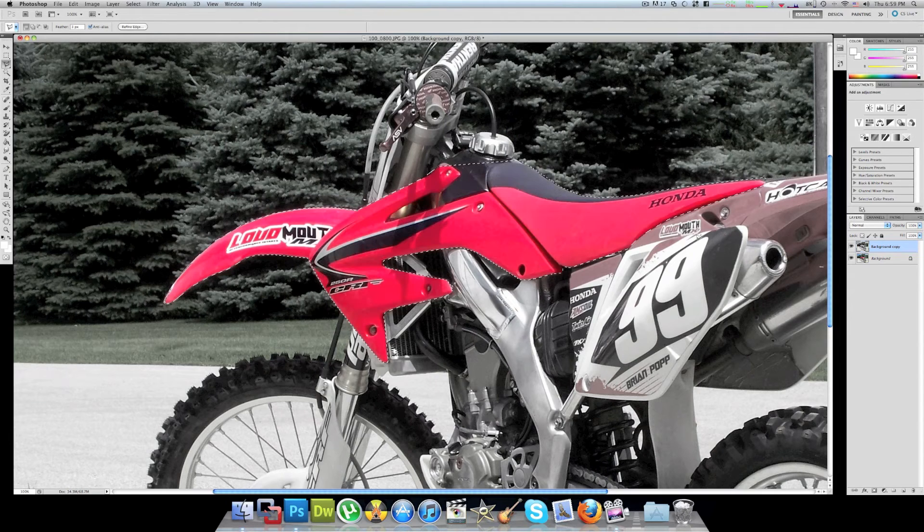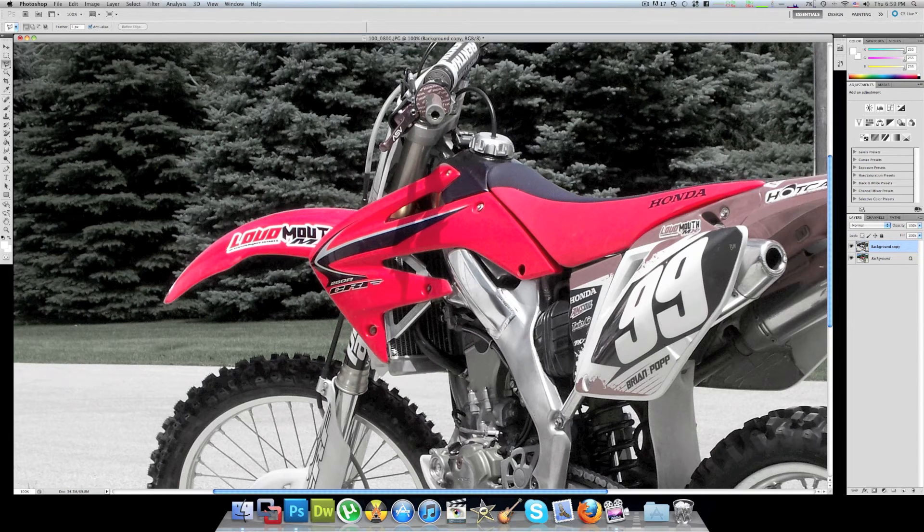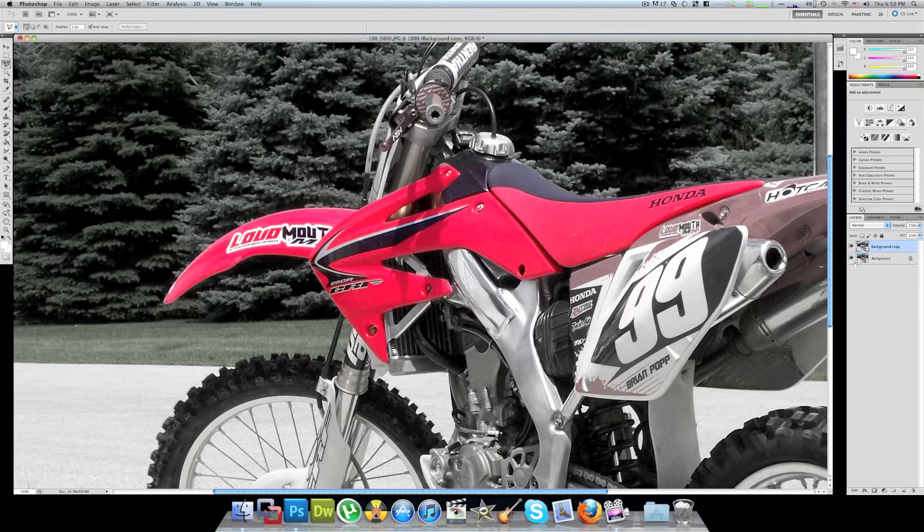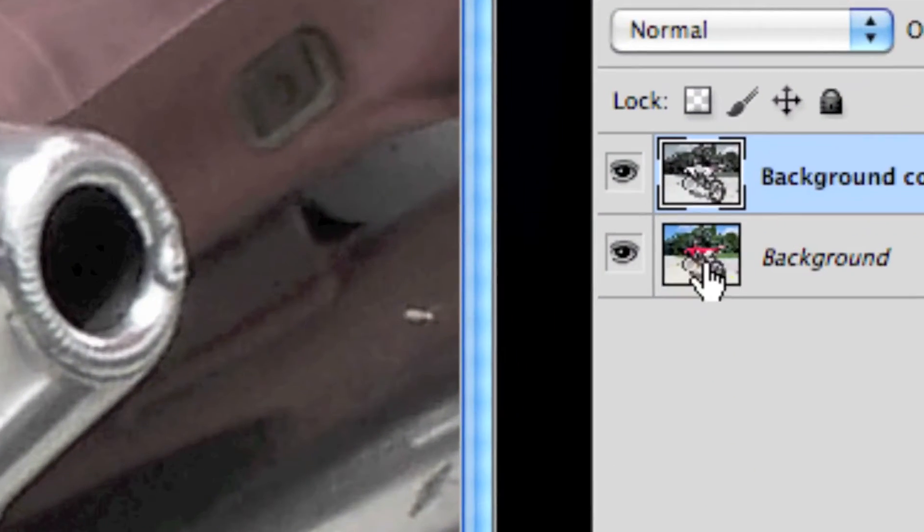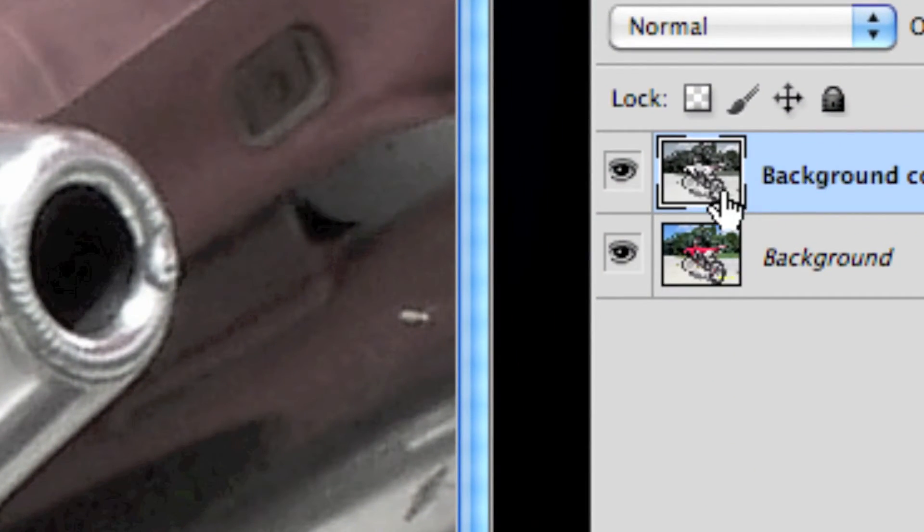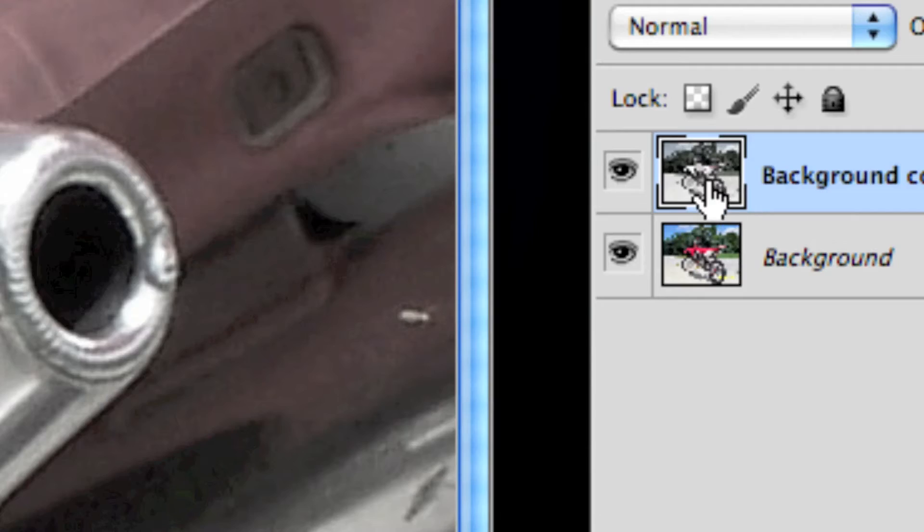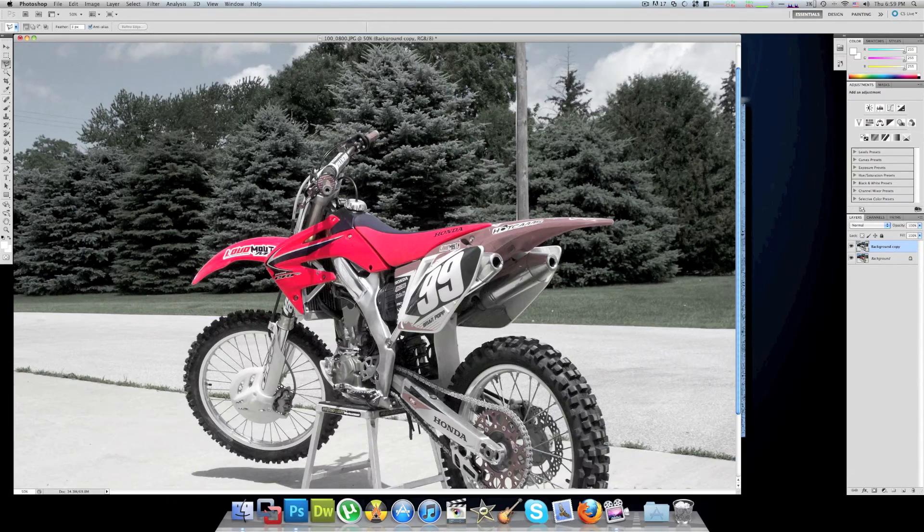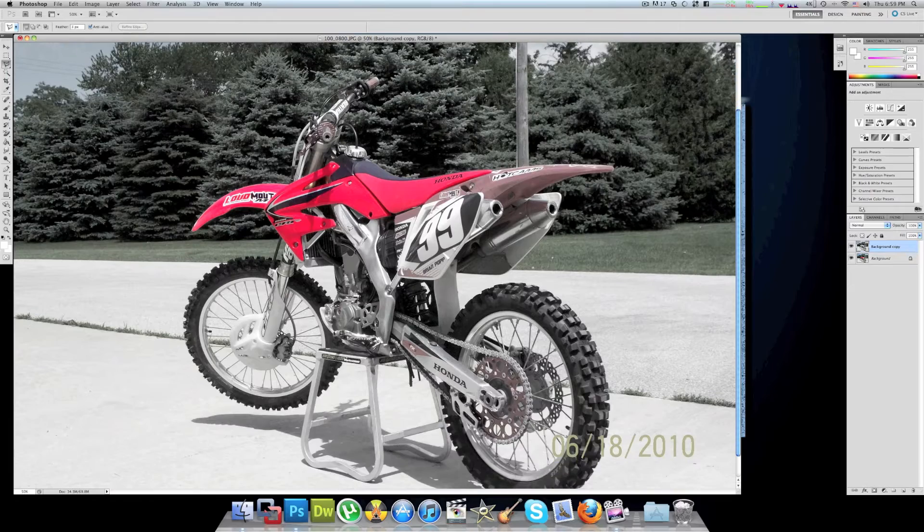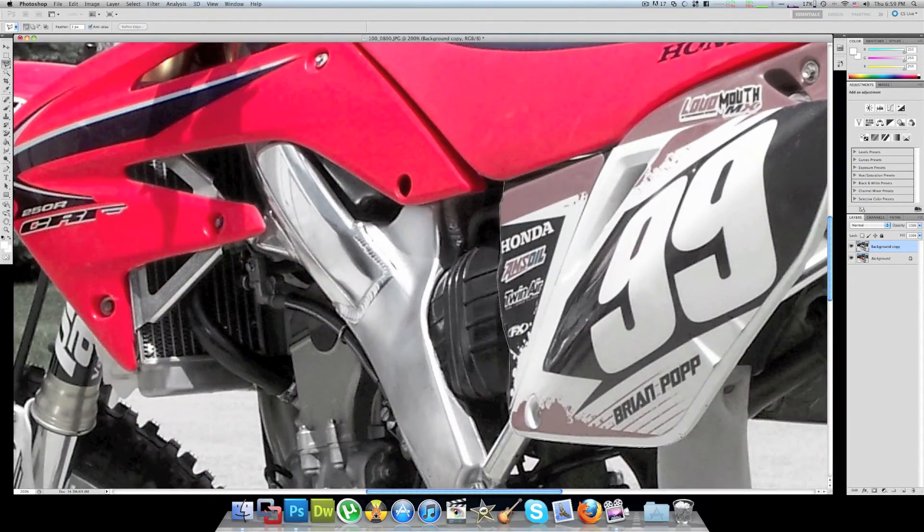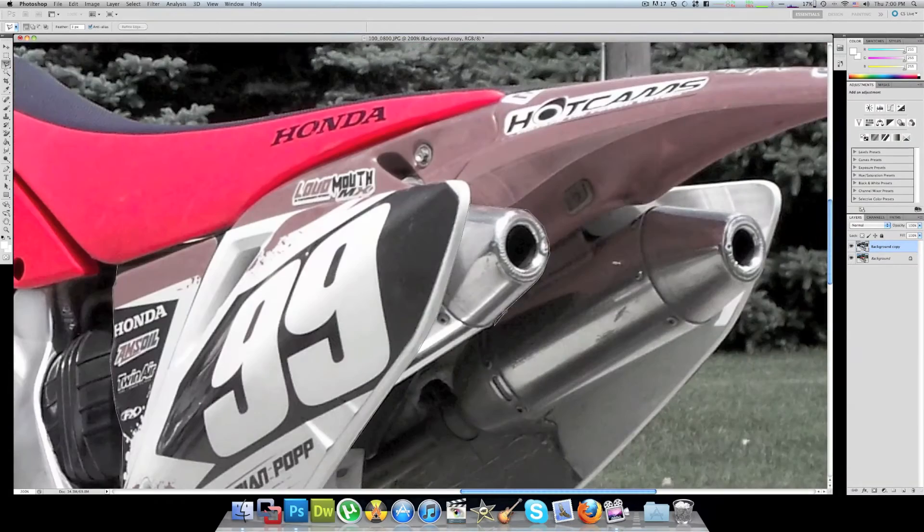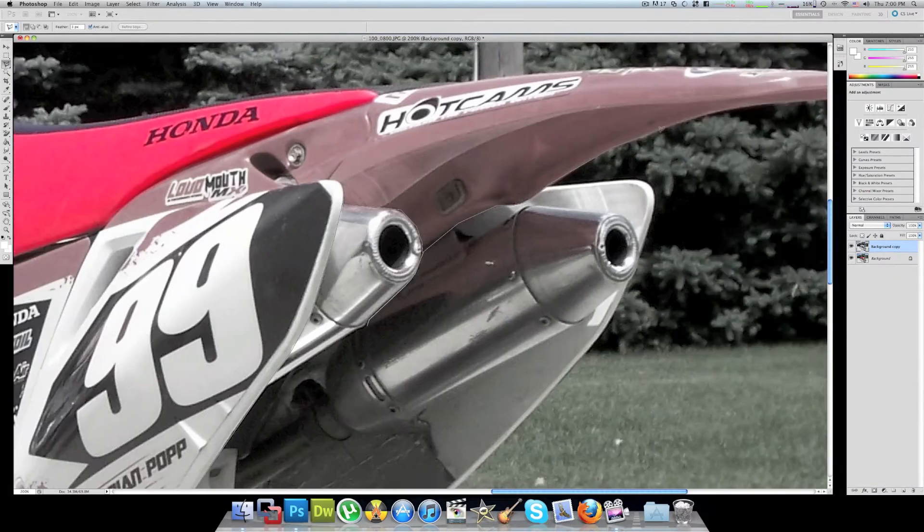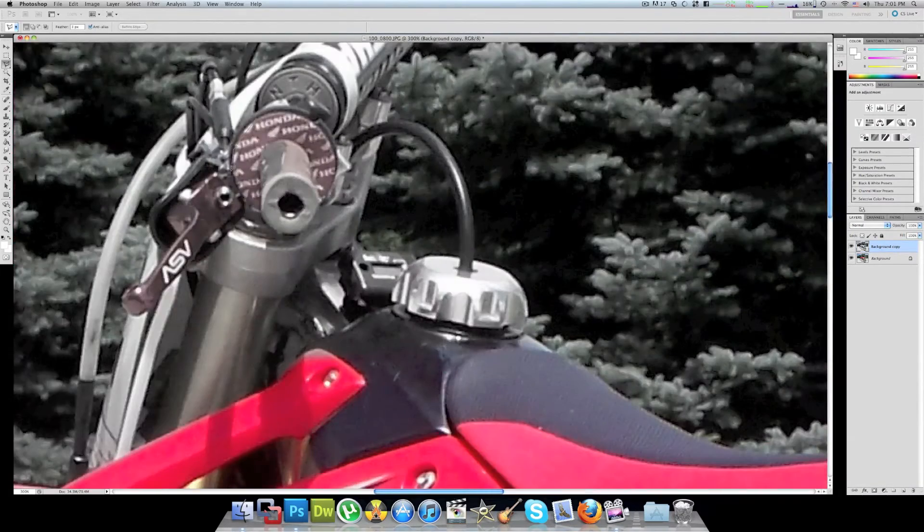Basically what it does is it's letting the color from the bottom layer shine through the hole you cut out in the top layer. Now all I have to do is go ahead and finish up the rest of the bike.